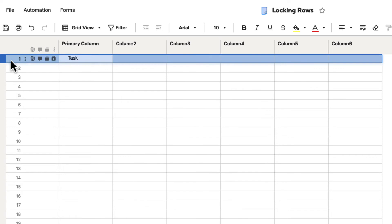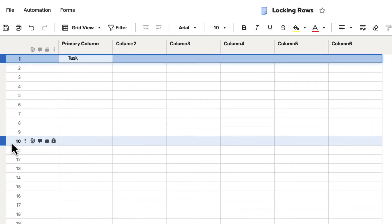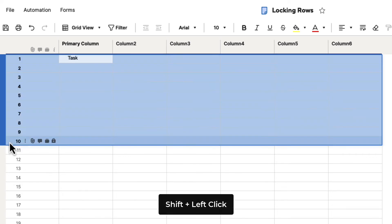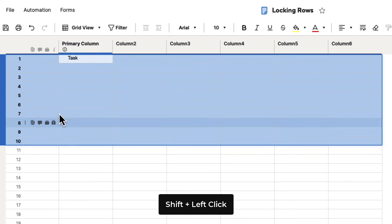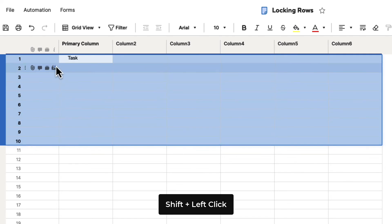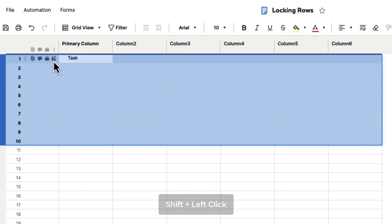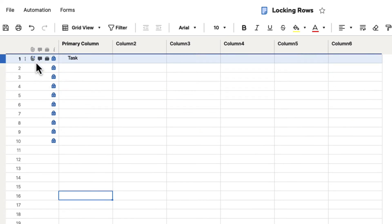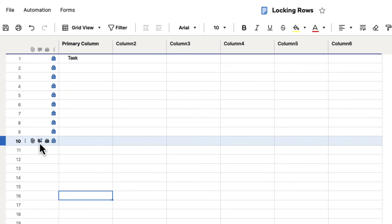So if we click on the first row and we go down to row 10, and we hold down Shift and left-click again, you'll select multiple rows. And if we click that lock icon, it's actually going to lock out all of those rows.